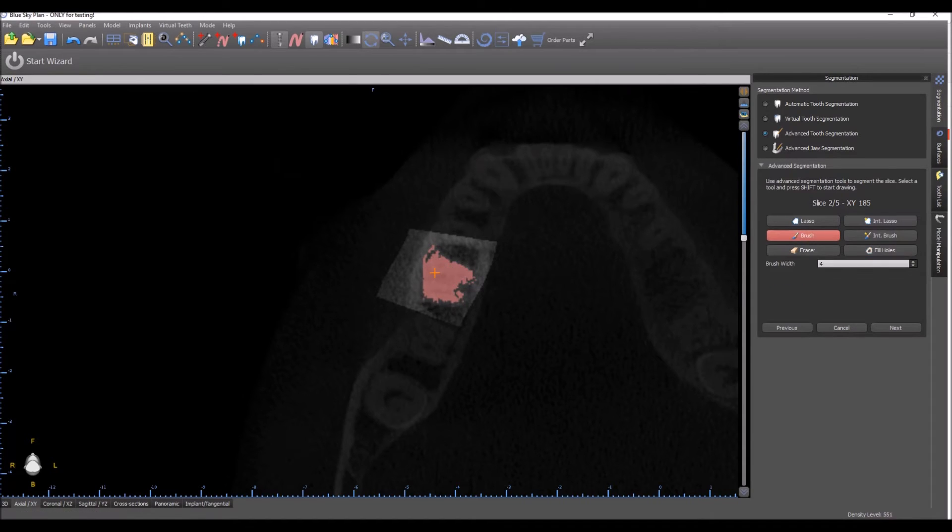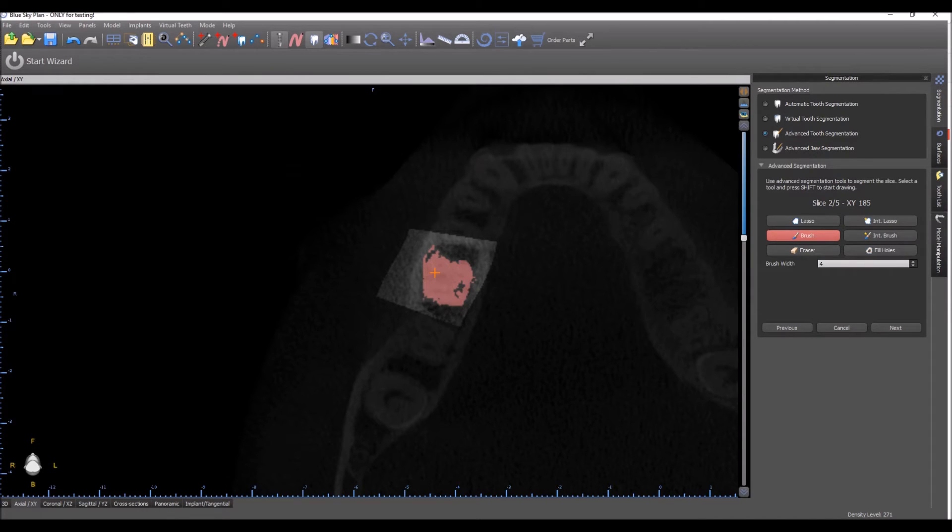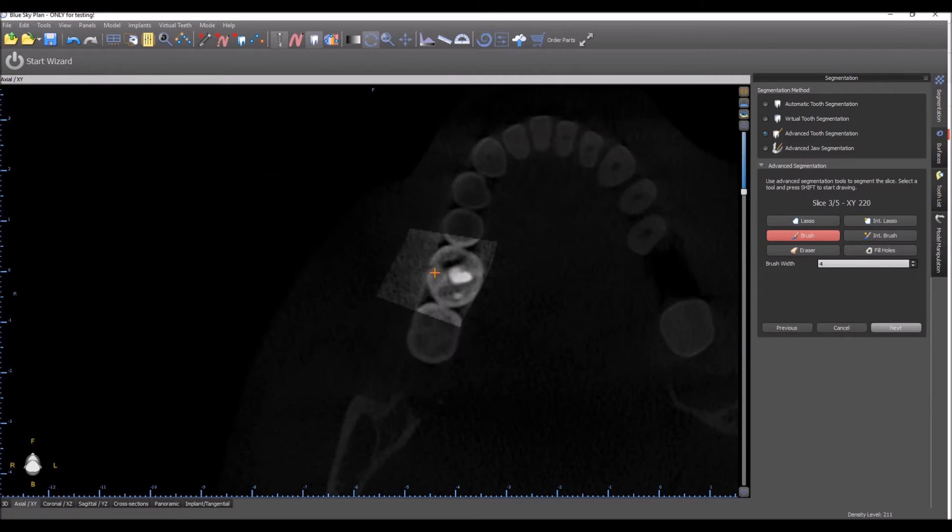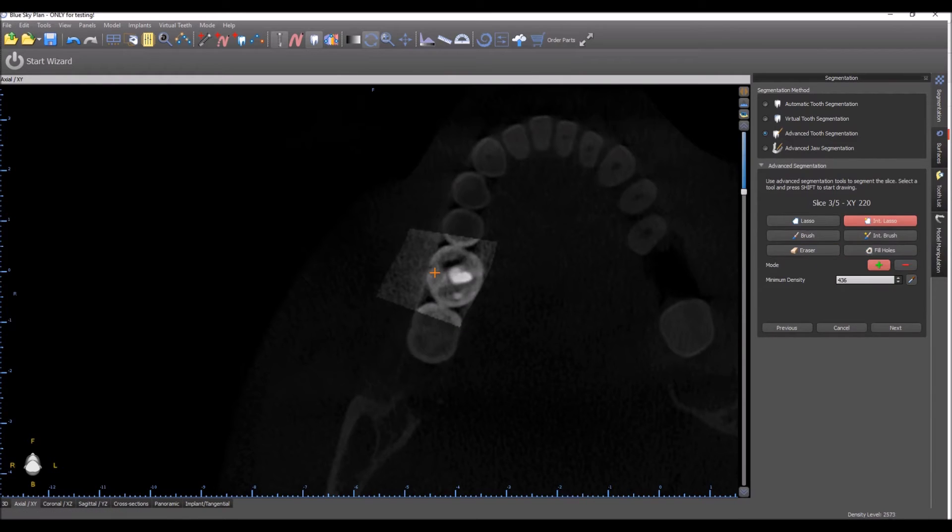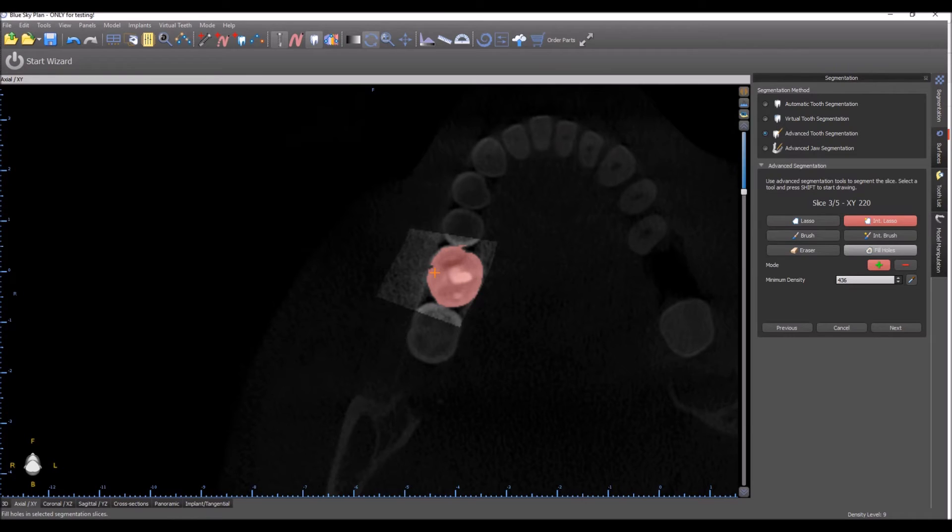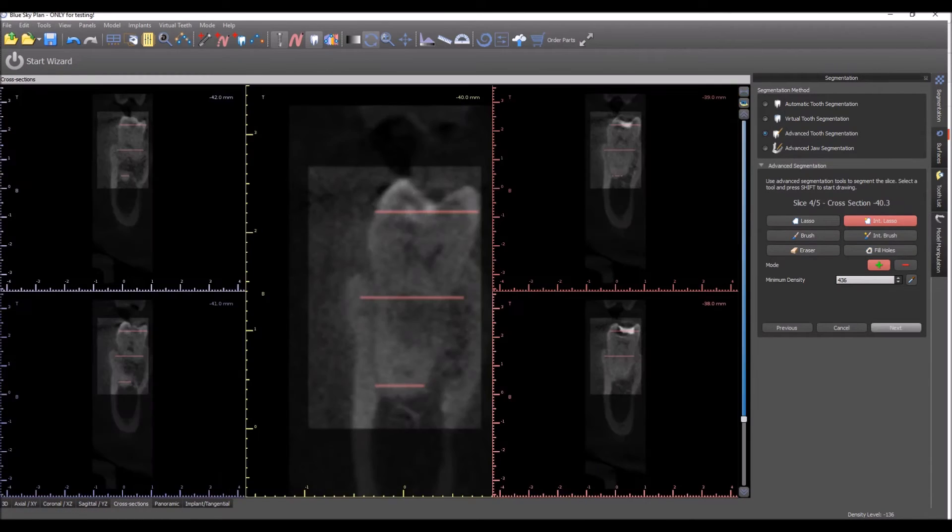We'll use the Brush tool here also to fill in some parts that are below the density threshold. We'll use Fill Holes again and go on to Next.